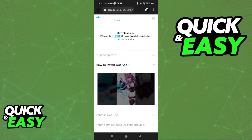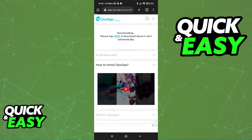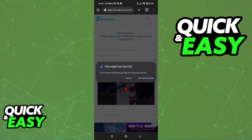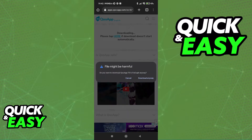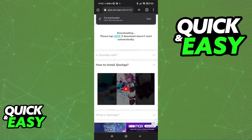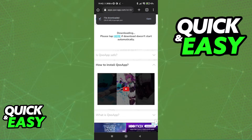So look for QooApp on Google and download the installer for the App Store. As you can see, it's gonna tell you that it's potentially harmful. But don't worry, this is completely safe. This is the best way to get Project Sekai outside of Japan.